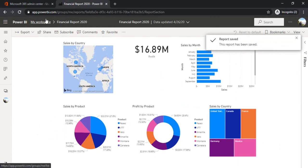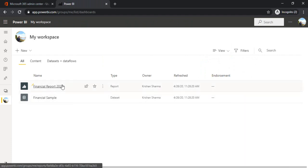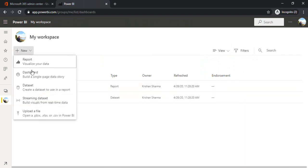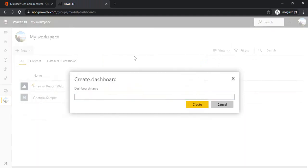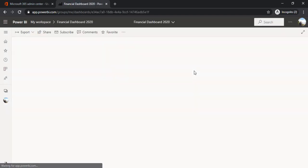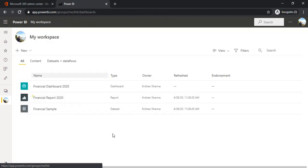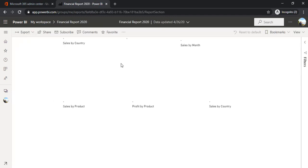What next? So I'll just go back to my workspace. I got one dataset, one report, but now I would like to have one dashboard. So let me name it as Financial Dashboard 2020. Okay. So it's not giving me anything to drag over there. So how we can build dashboards. Okay. So we'll go back to workspace. We'll select the report once again.